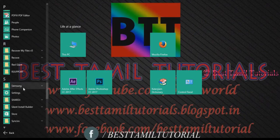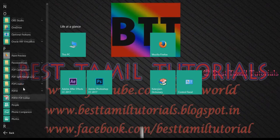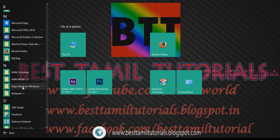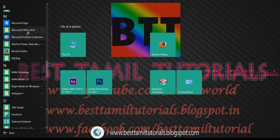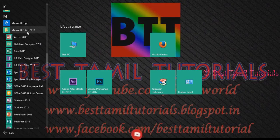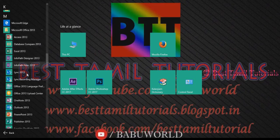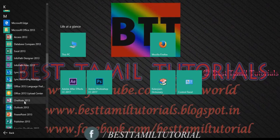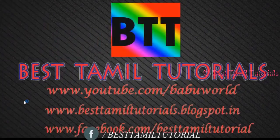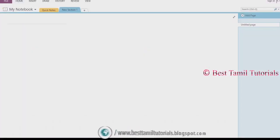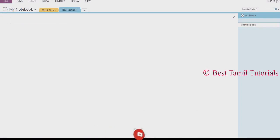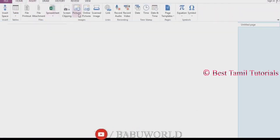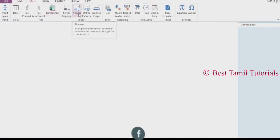You can click on Microsoft Office. You can see there are many options. You can see there is OneNote. You can see there are new documents. You can see there is an Insert button.